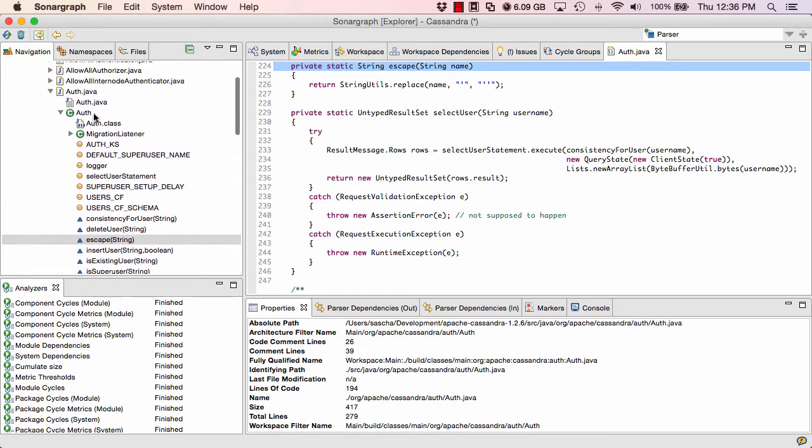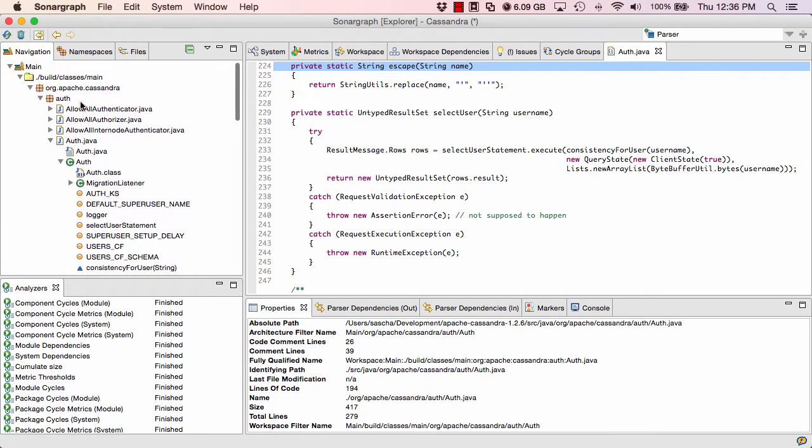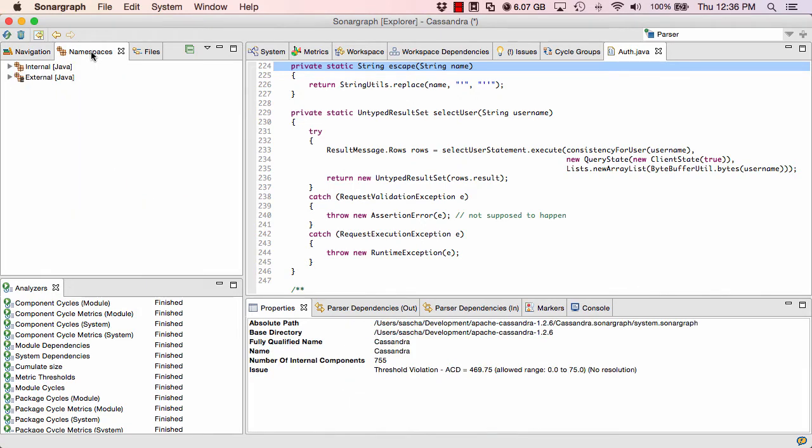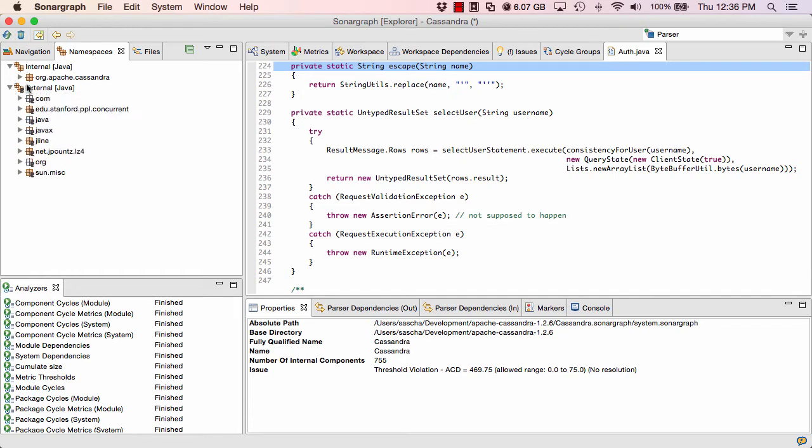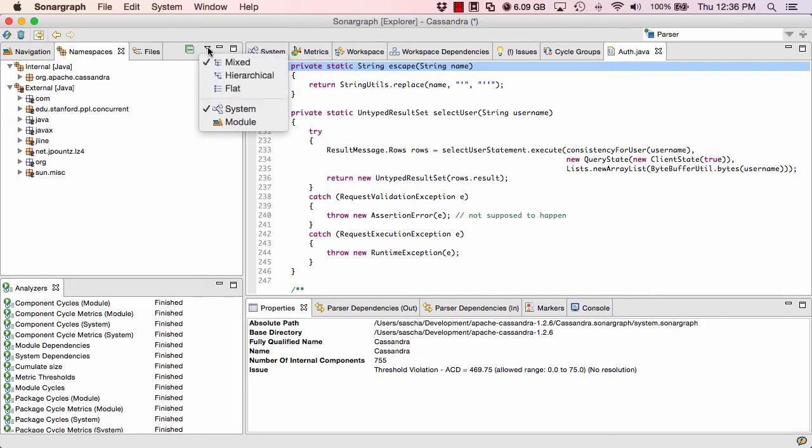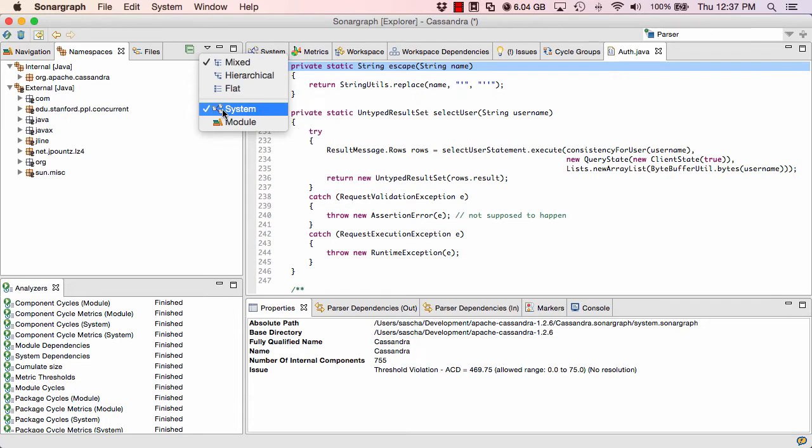We can also have a logical look at the system. For that we would use a namespace view. And namespaces are split up into internal and external namespaces. External namespaces contain everything that is referenced by our project, but is not part of the project. The internal namespaces contain everything that's in the project. It's always interesting to look at this little triangle here. It contains view options. So we have different possibilities to look at things. For example, for the namespaces view, we could look at module-wide namespaces or system-wide namespaces.